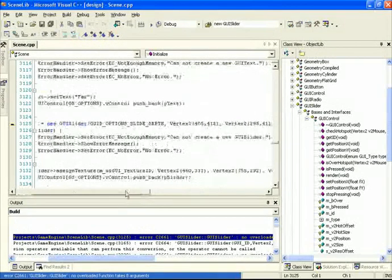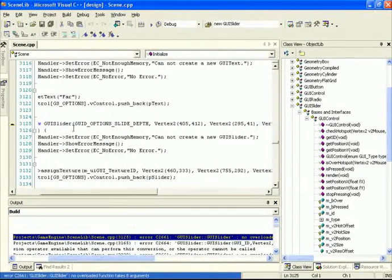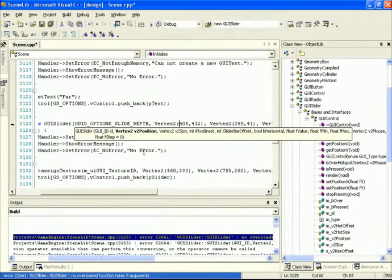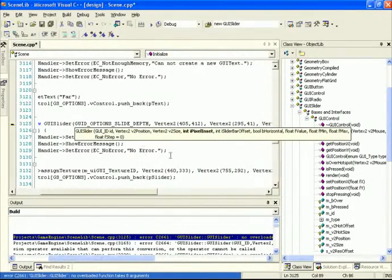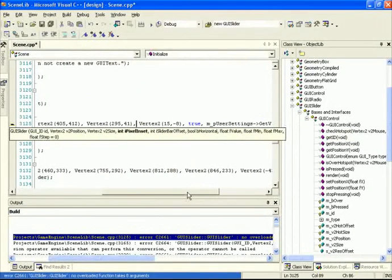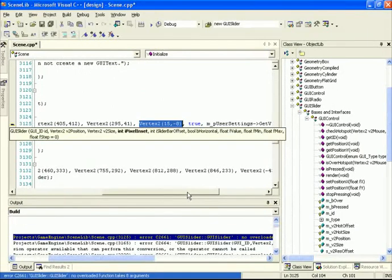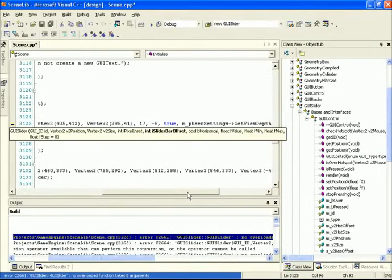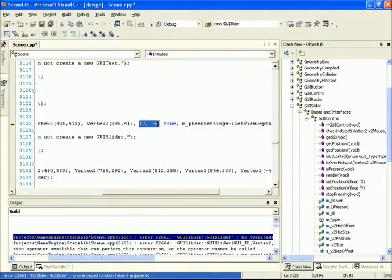Okay, so for this first GUI slider, first parameter is ID. We're going to leave that the same. Position is the same. Size is the same. The next guy here is the pixel inset. Now, for this specific slider, the bar itself that we're going to be moving is about 34 pixels, I think, wide. So, half of that is 17. And the vertical pixel offset that we want to have is about minus 8, so we're just going to type in minus 8 here. And the other values are the same, so we can just leave them as they are.